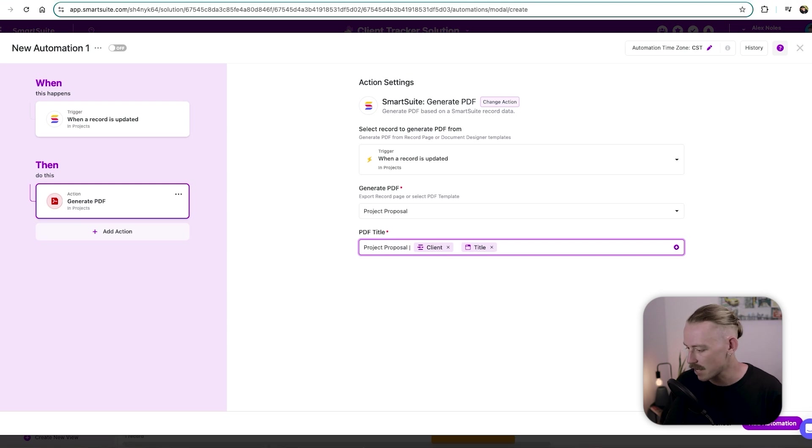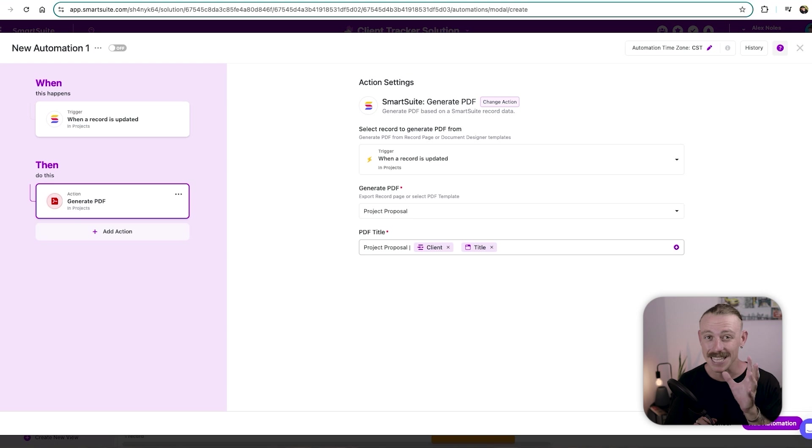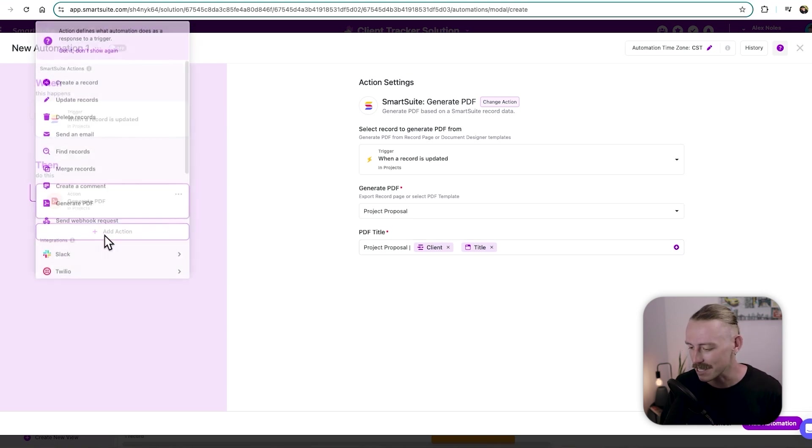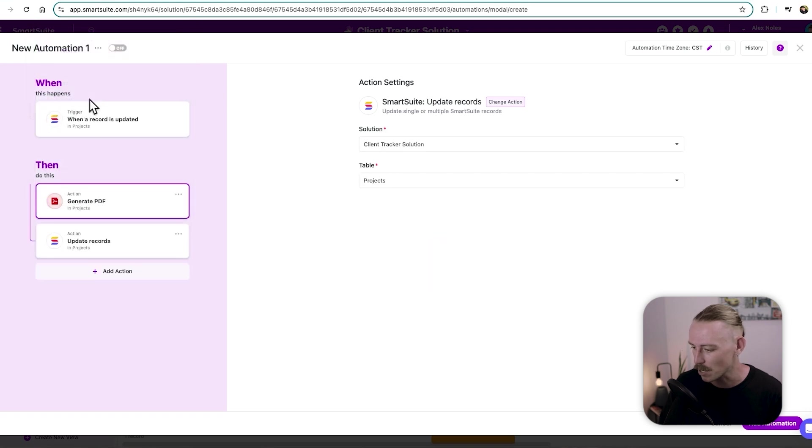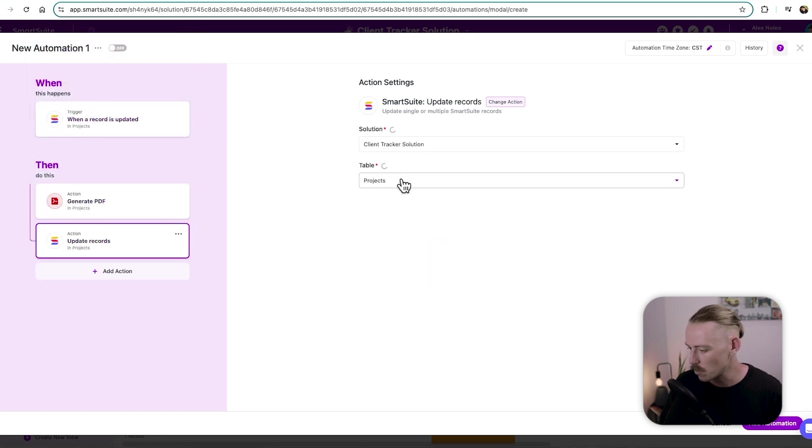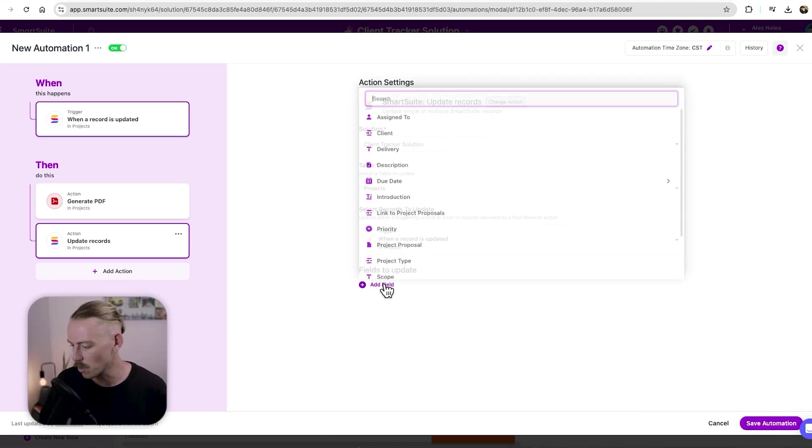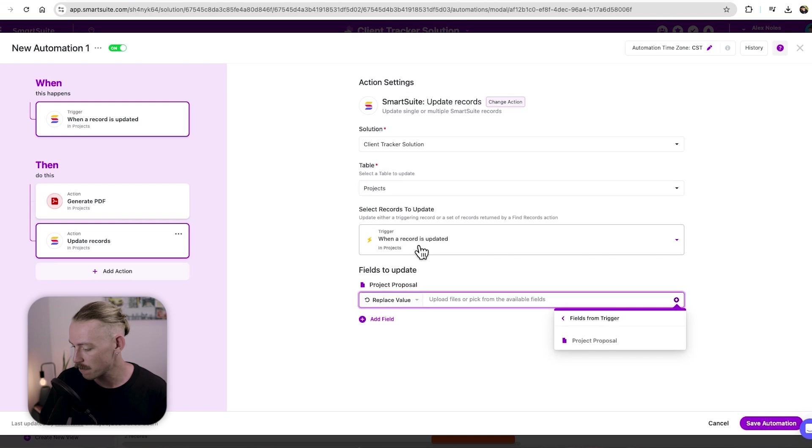So we just call this project proposal and separate that, then we're generating a PDF, but we want to link it to that project proposal field, remember. So we're going to select an action and it will be to update a record. It will be within the projects. And we're going to select which field we want to update, which is the project file.